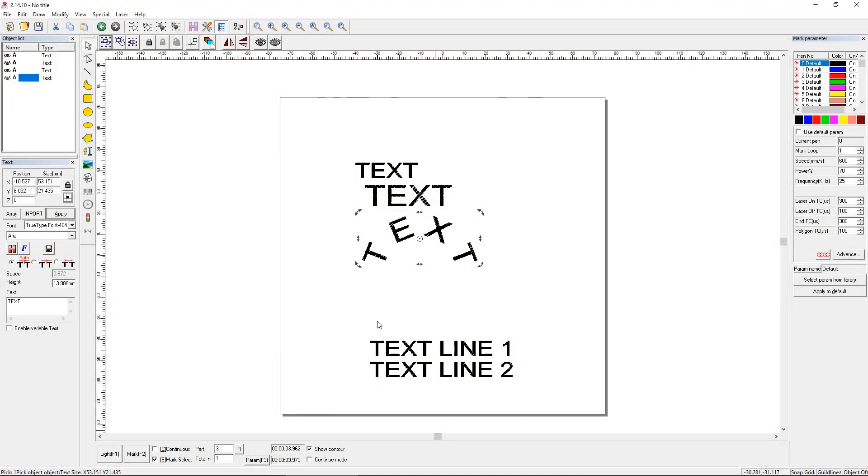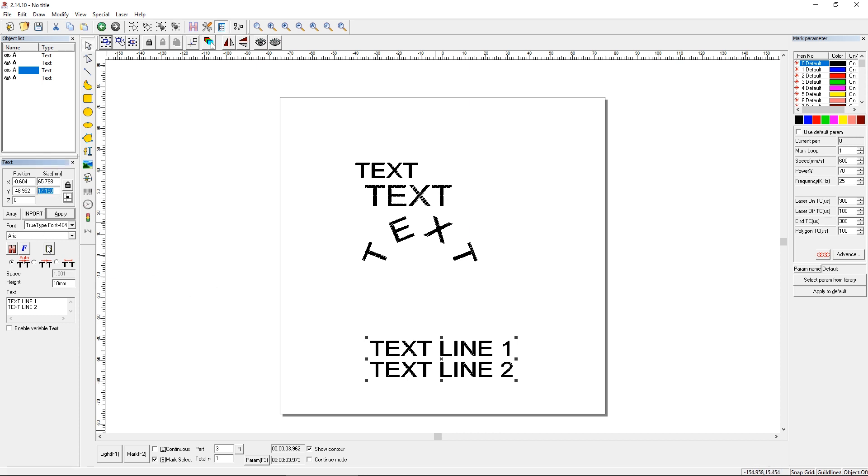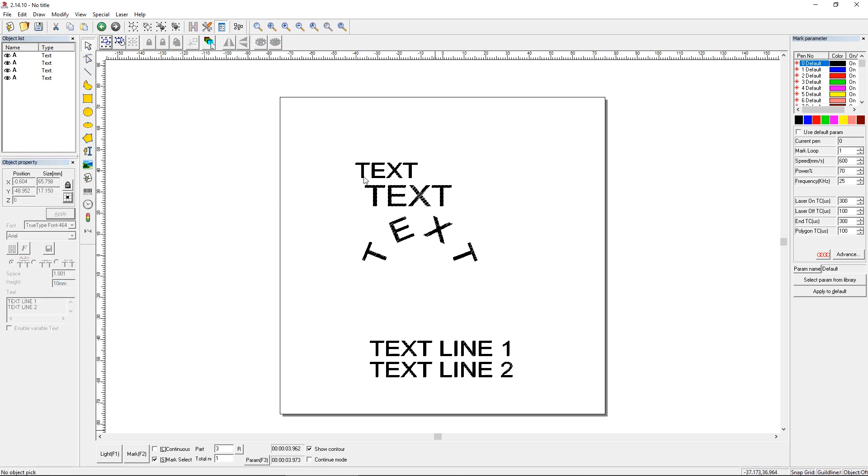And the same thing would apply if you have two lines of text. You can't use the same single line format for the Y. As you can see now, it's 17.15. But we can still back into it and change the character height to, well, I think I lost it. But let's go back and get it.